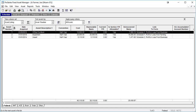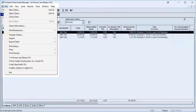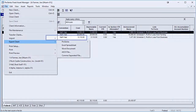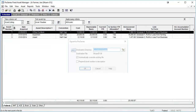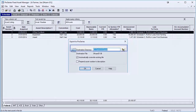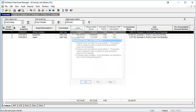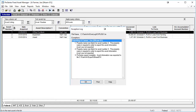To export the client's assets, go to File, Export Client, Pro Series, and then click on Export. This will create the export file — make note of where the export file is located on the PC. After the export file has been created, the exception report can be viewed. If an asset has not been exported, the exception log will provide an explanation as to why the export of the asset has failed.